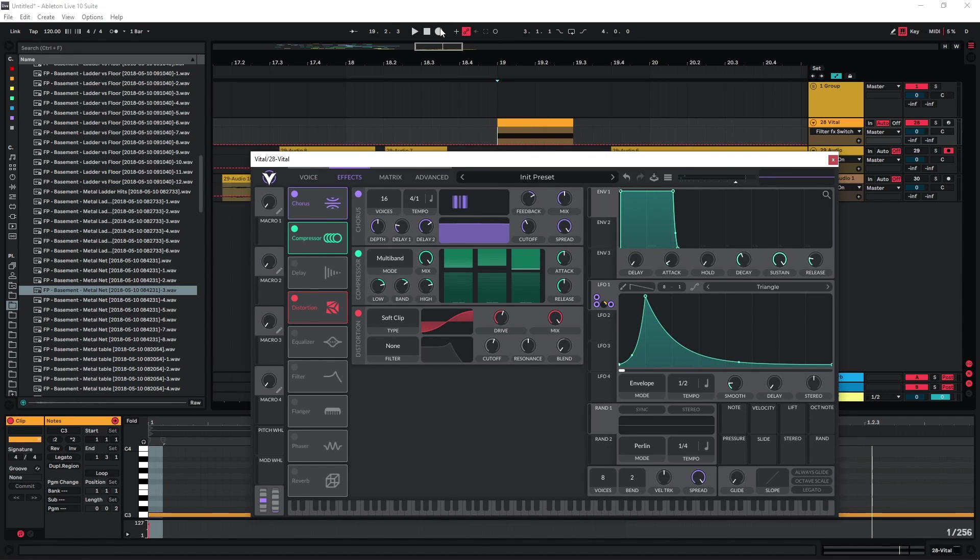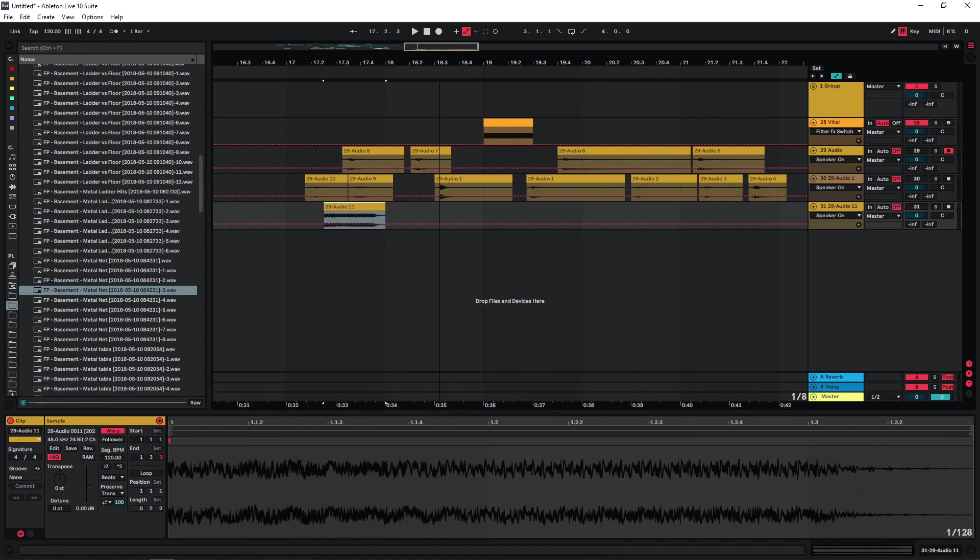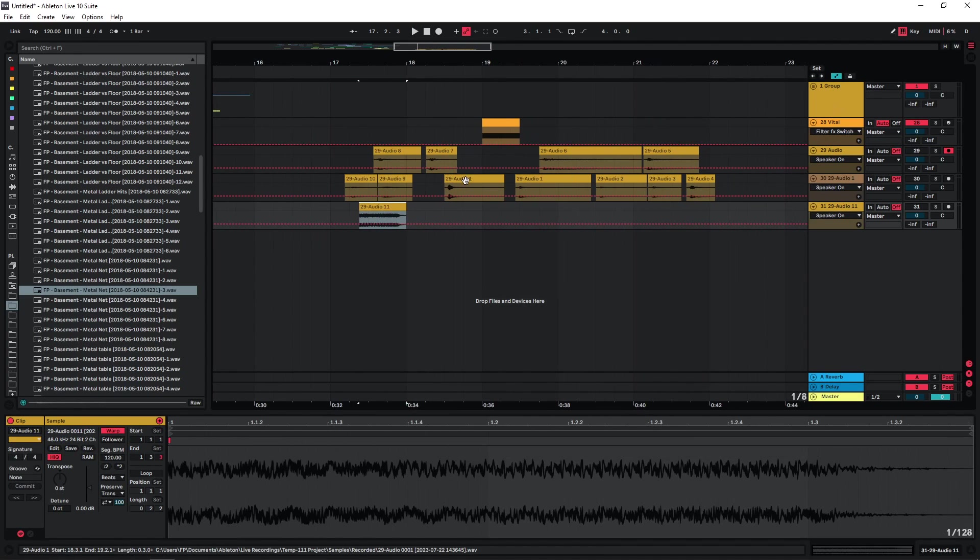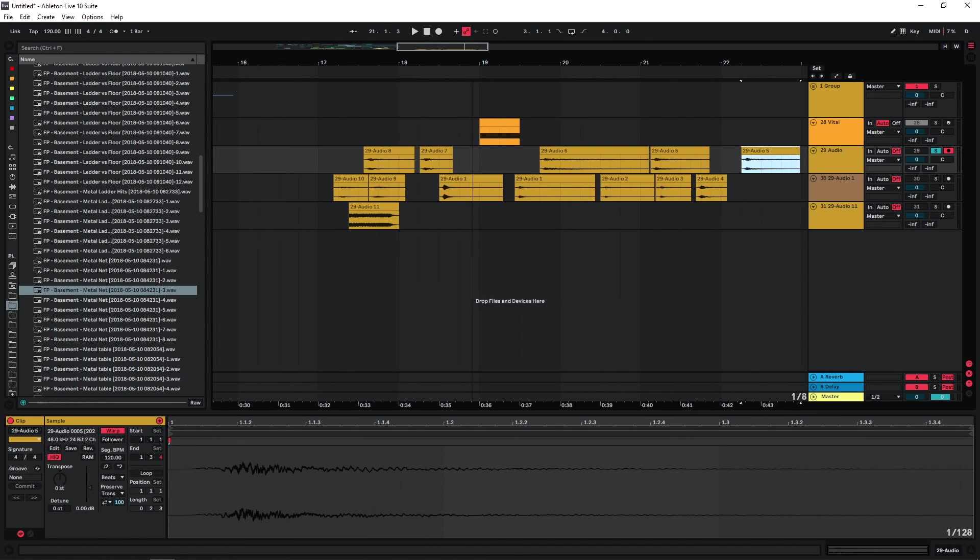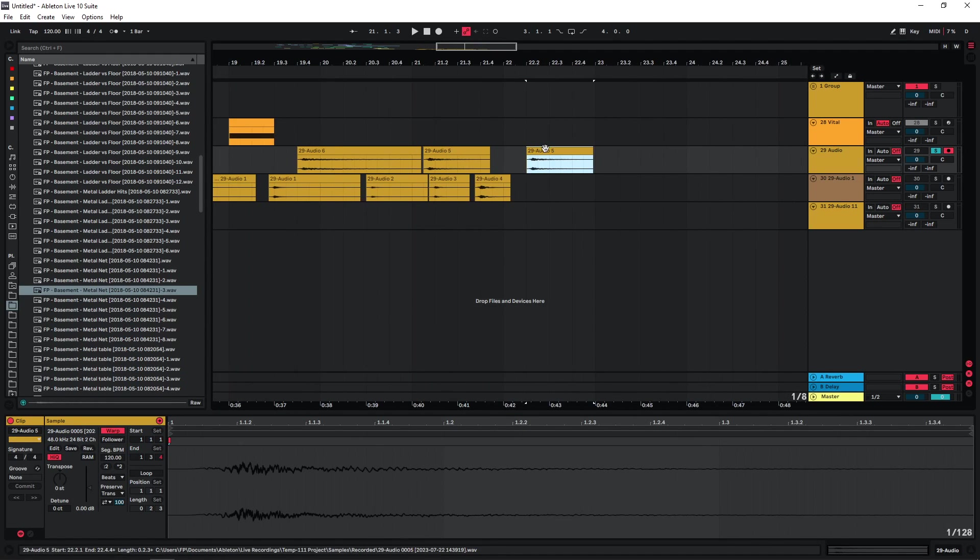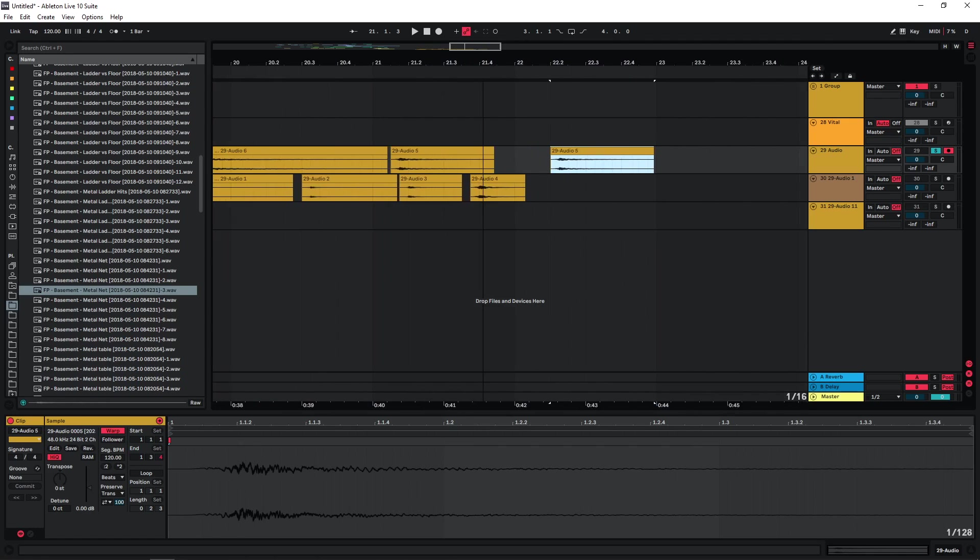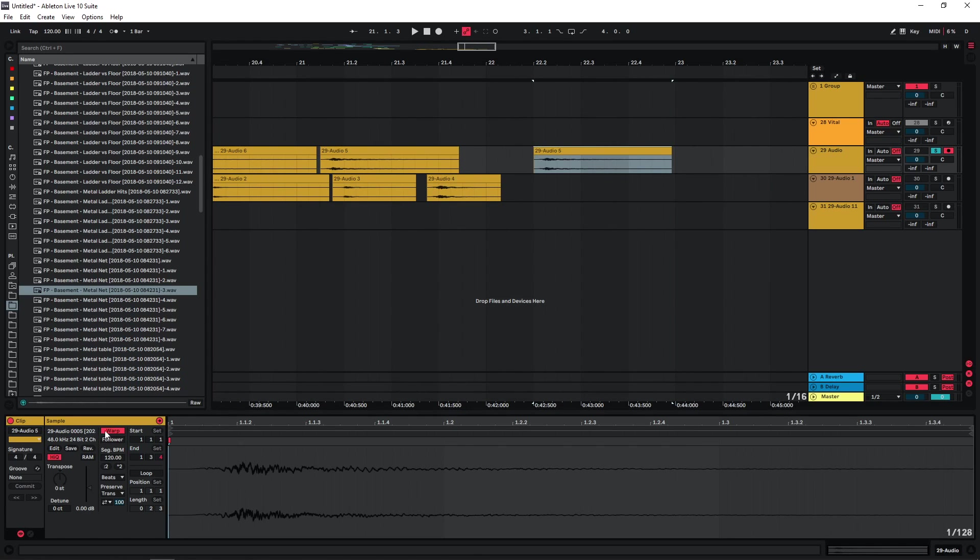Maybe this could be useful later, so let's just bounce it. And now once you have a bunch of audio files, you can actually just manipulate them further and make them a bit more interesting. You can get some glitchy sounds if you use some warping, especially in Ableton. It's very easy to just use some of the warp modes and get interesting sounds.